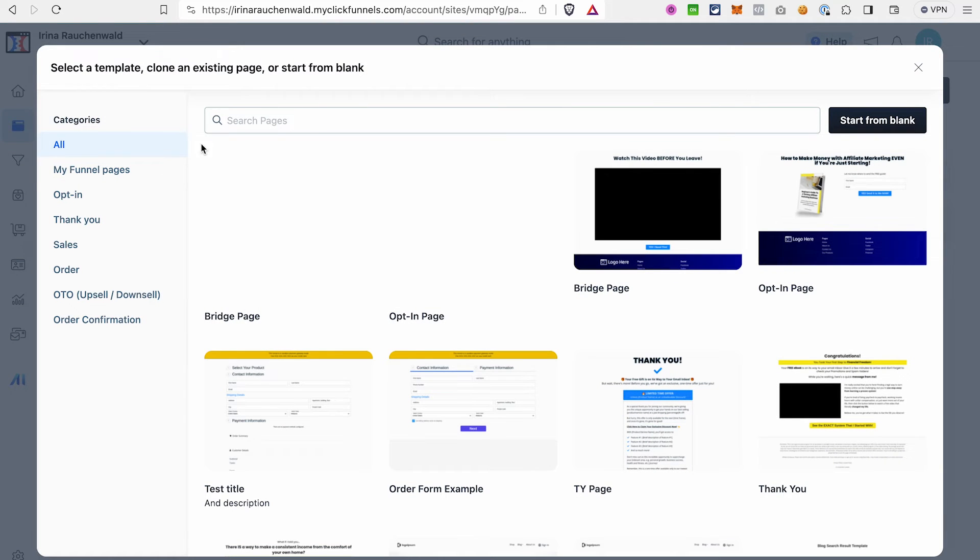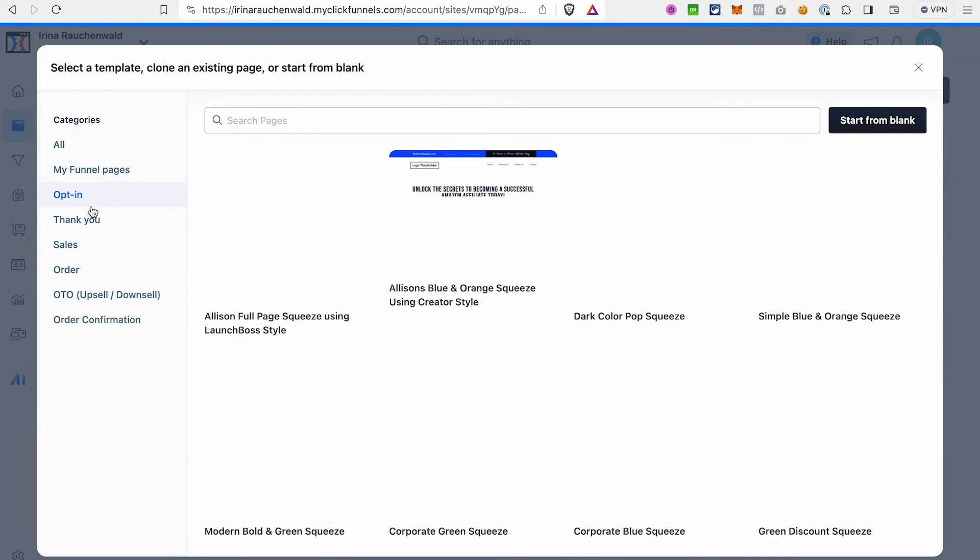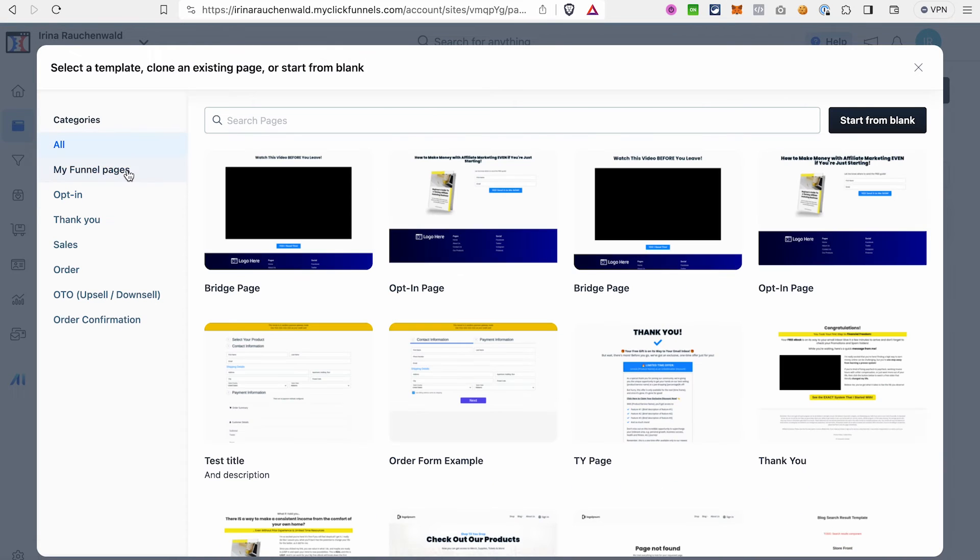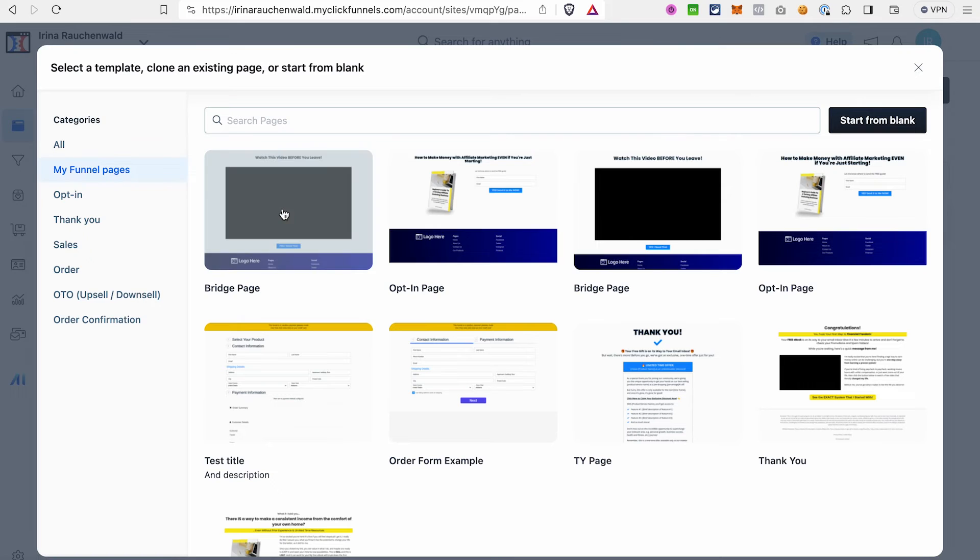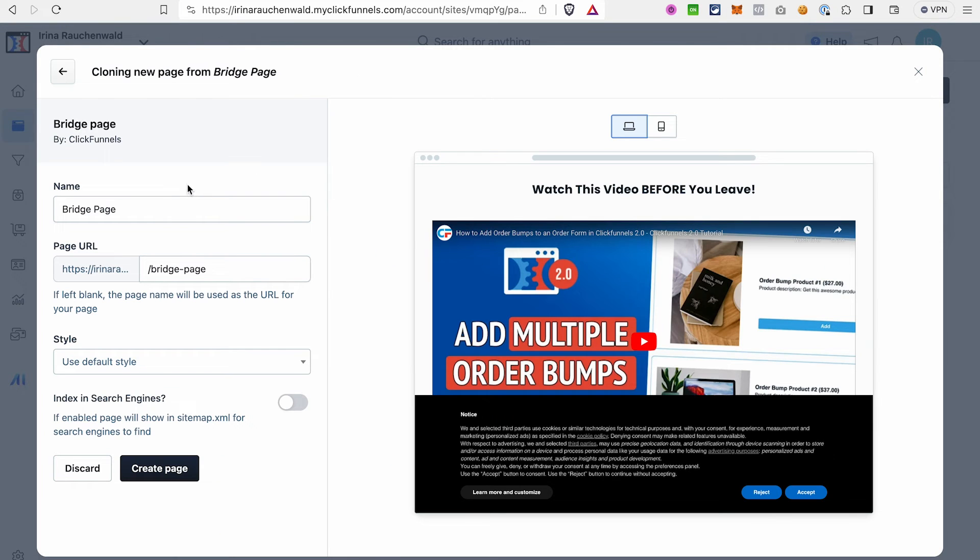You can either select any templates that you can see here, start from blank, or select one of the pages that you already have. I will just go with this one, give it a name, change a page URL if you need, you can also do it later in the settings, and after that create page.